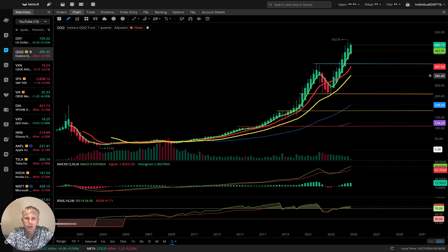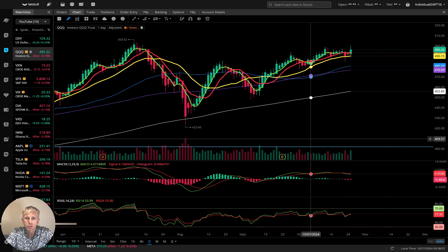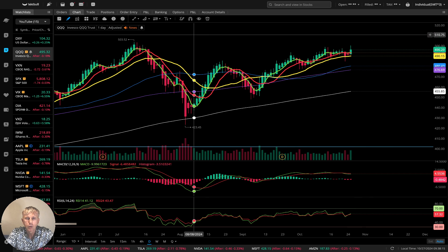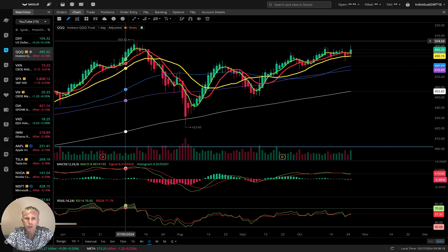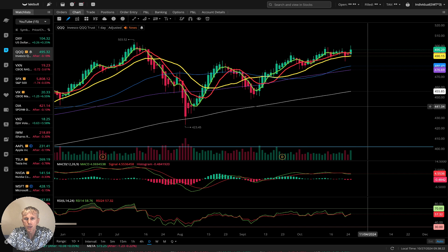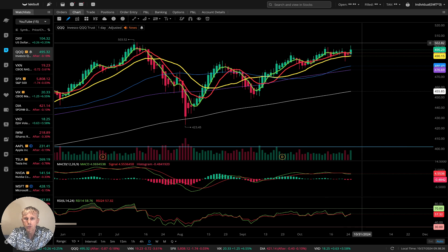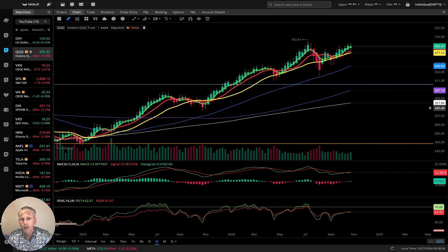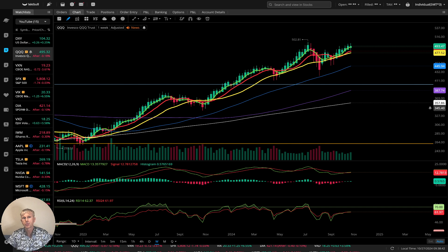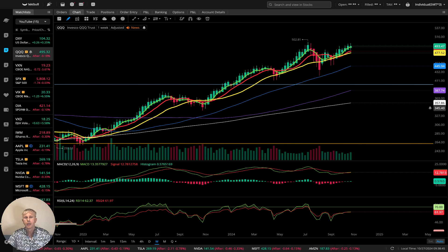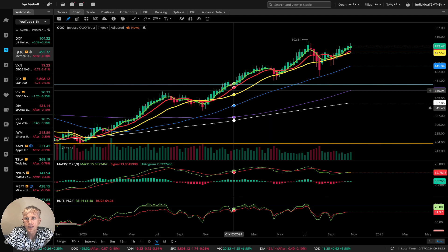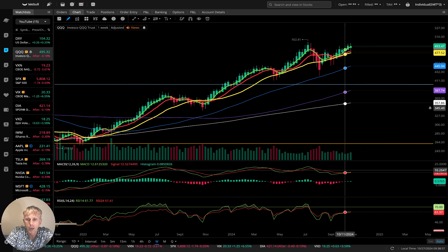Now let's move to NASDAQ — the triple-Q ETF. Starting with daily: last bar above all moving averages, bullish trend. It didn't make an all-time new high but is very close — around $500. The all-time new high was $503.50, just three and a half dollars away. It's an easy jump and can reach the all-time new high, but it will create a huge bearish divergence. Weekly: same bullish trend, and a bearish divergence is building on the daily and weekly.